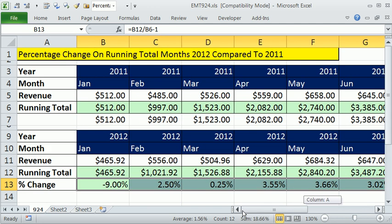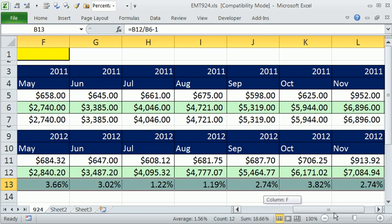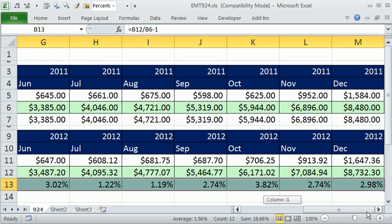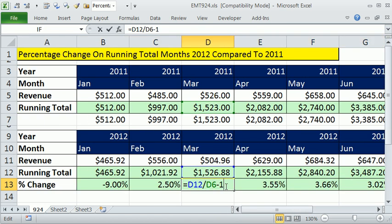And so there is a percentage change formula comparing running totals from one year to the next. We'll see you next video.